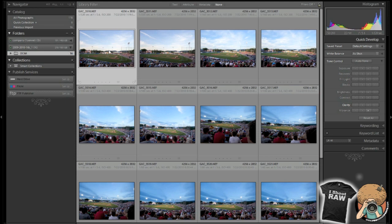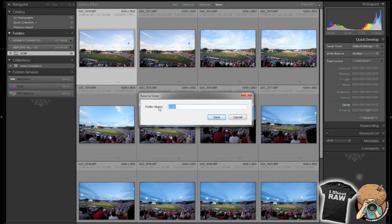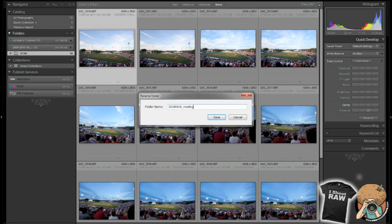Number two thing that I do is I rename this folder. There's no reason to create a new one. I'll just rename it. So I'll give it some kind of a name and I use a four-digit year and a two-digit month and then a two-digit day. And then I hit underscore and then I say Phillies game, actually Reading Phillies game.